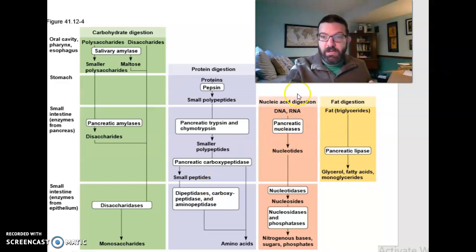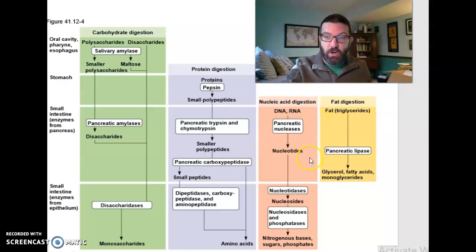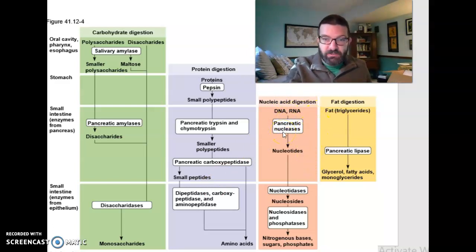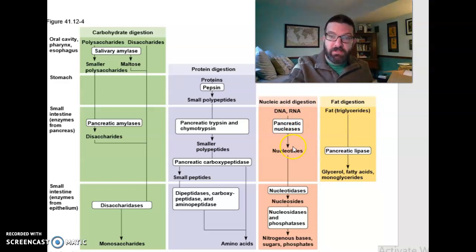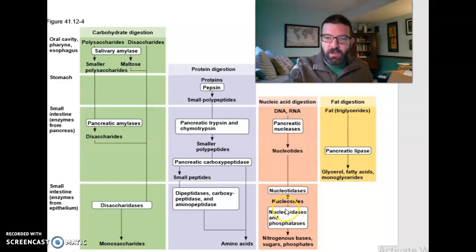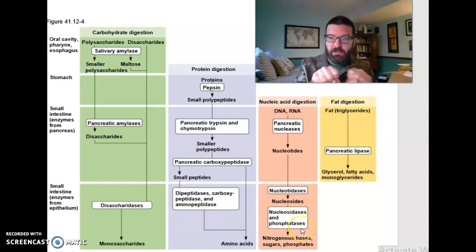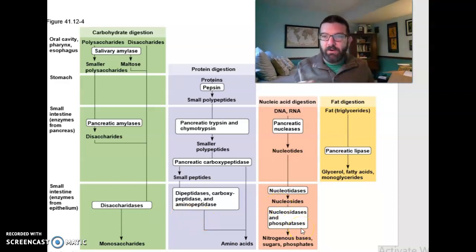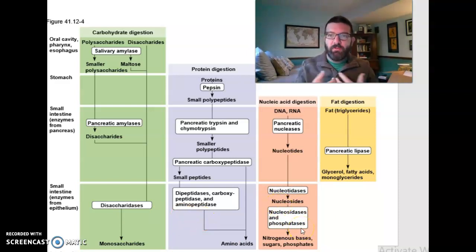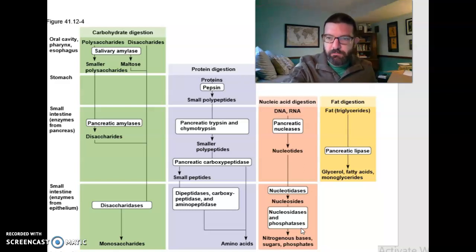Nucleic acids like DNA and RNA, we don't even start digesting them until the intestines. There are nucleases, which break down nucleic acids, produced by the pancreas in your small intestines. Just like with carbohydrates and proteins, the last bit of breakdown occurs with enzymes in the wall, and then you absorb those nucleic acids.